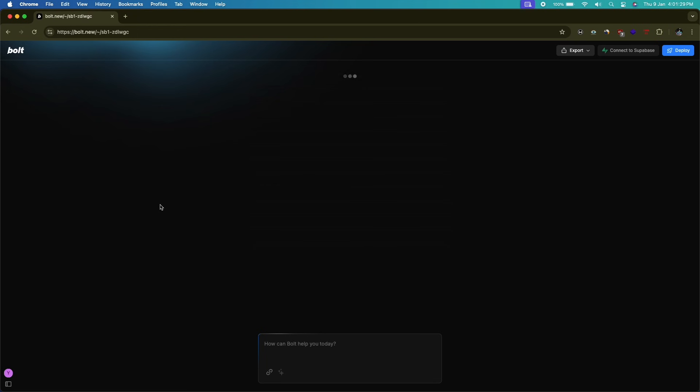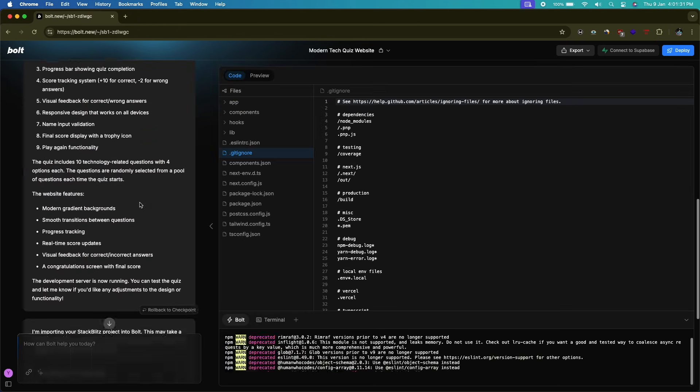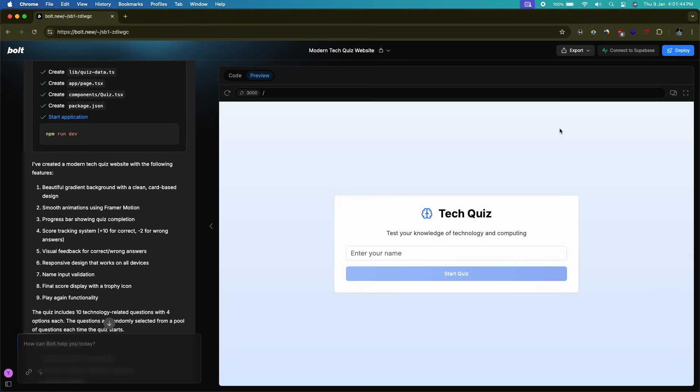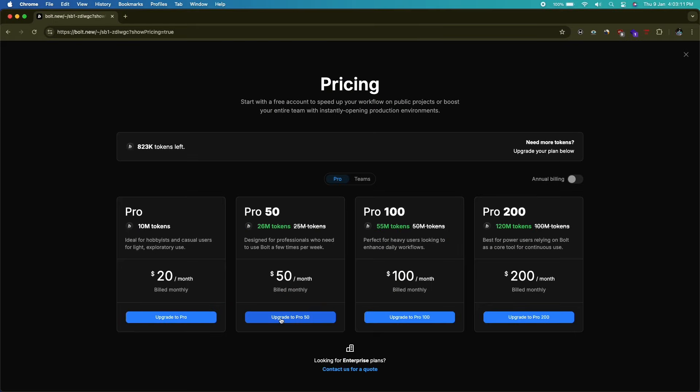We've all used Bolt.new quite extensively — it's a cool AI coding tool where you can give a simple text prompt and convert it into advanced web apps in Next.js, React, or any other framework or library. Bolt.new has a free plan, but it's still paid software, starting at $20 per month for about 25 to 50 million tokens. What if you could access all the cool features of Bolt.new on a similar website without paying for anything?